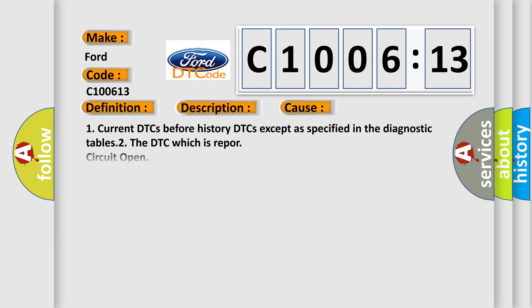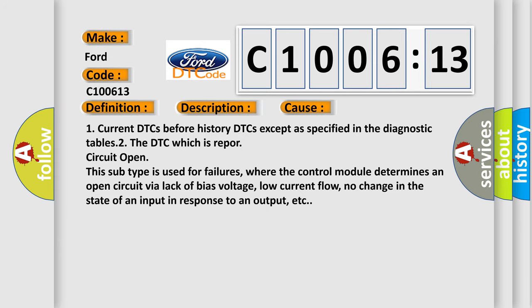This diagnostic error occurs most often in these cases: Current DTCs before history DTCs except as specified in the diagnostic tables. The DTC which is report circuit open. This subtype is used for failures, where the control module determines an open circuit via lack of bias voltage, low current flow, no change in the state of an input in response to an output, etc.